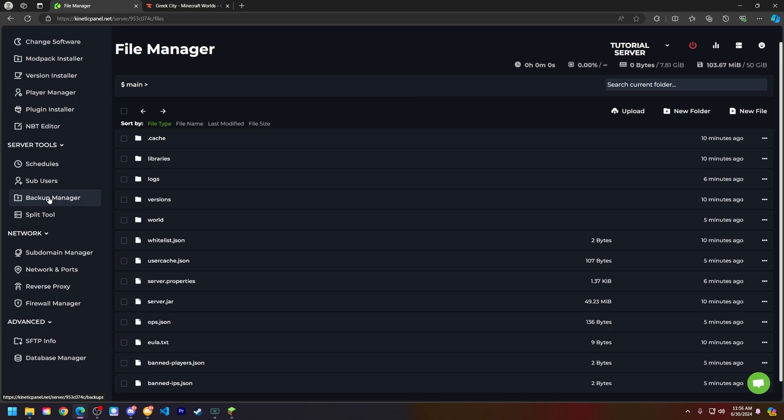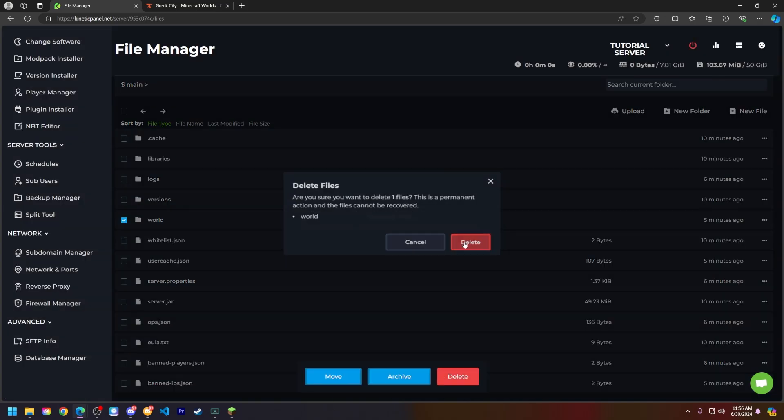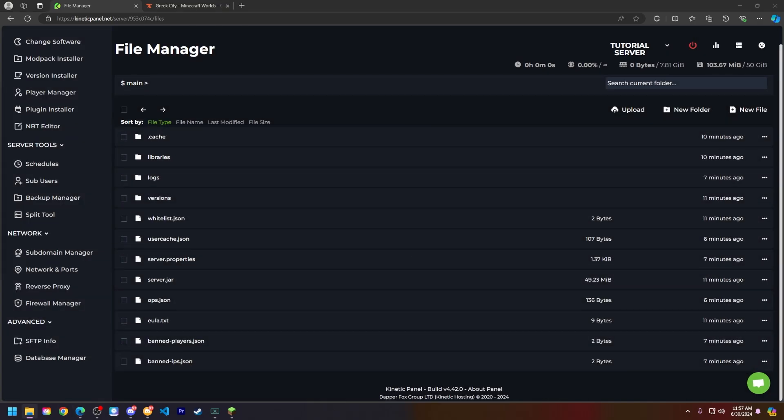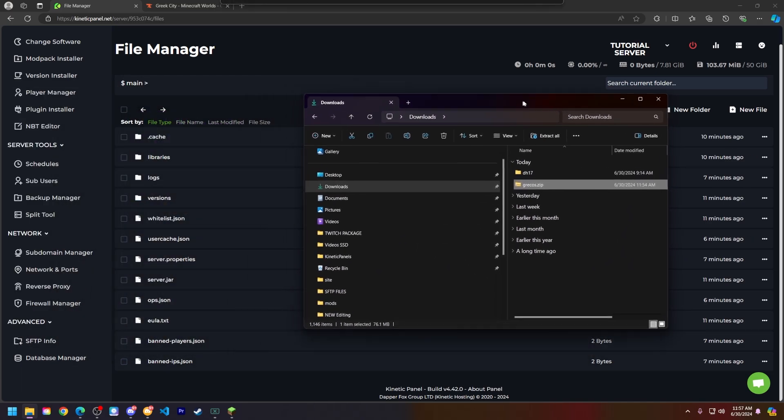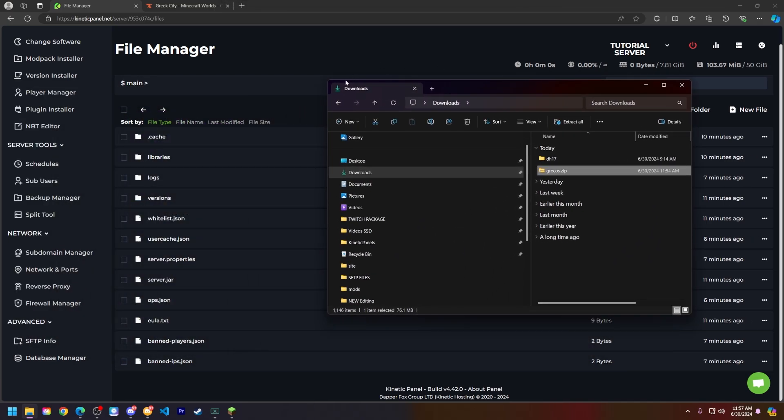But if not, that's fine. You can just go ahead here and click delete and delete that world. So go ahead and open up your downloads folder or wherever your world is located. Mine will be in my downloads folder.